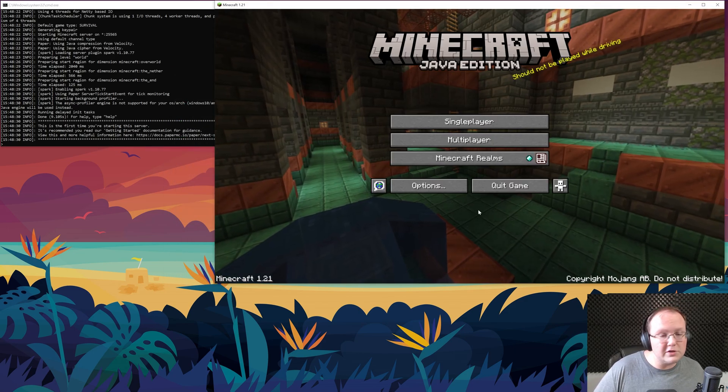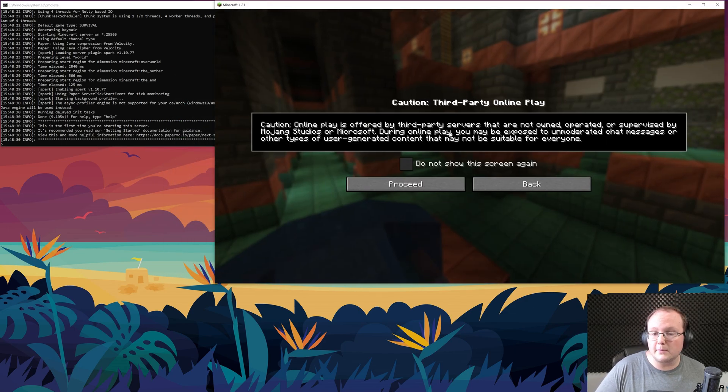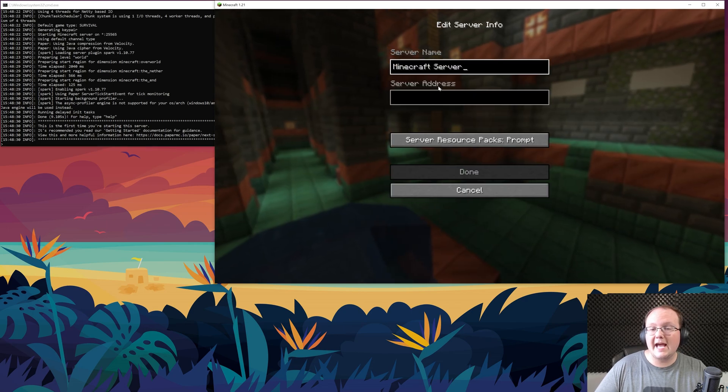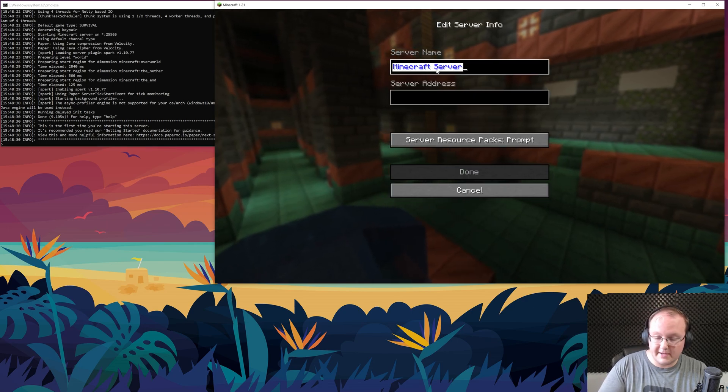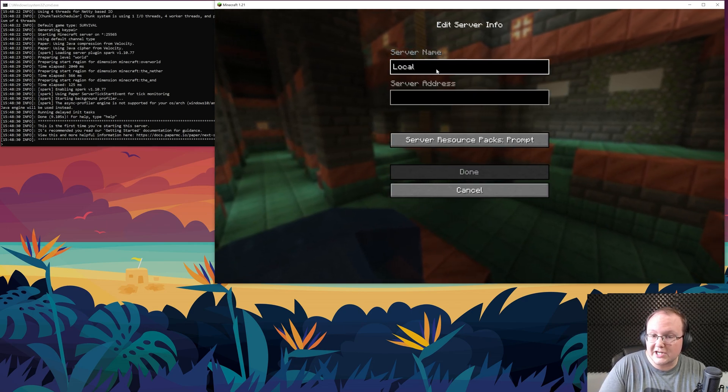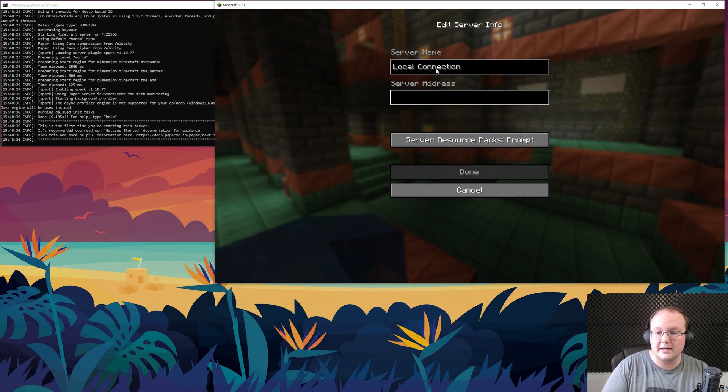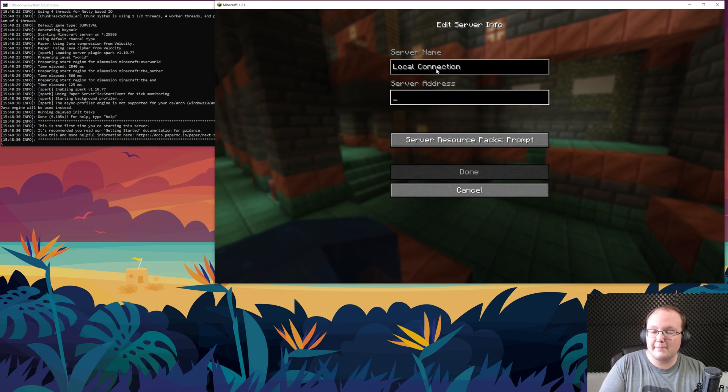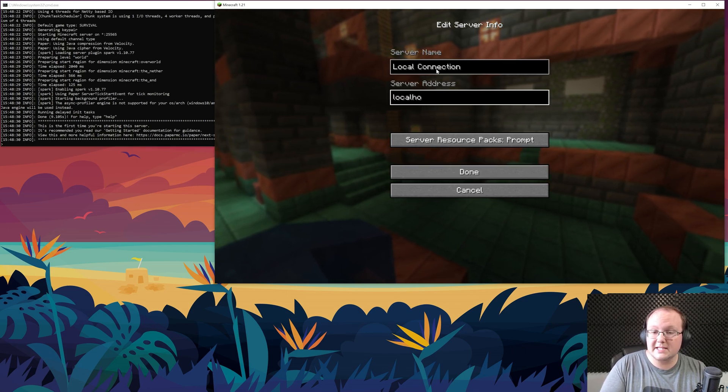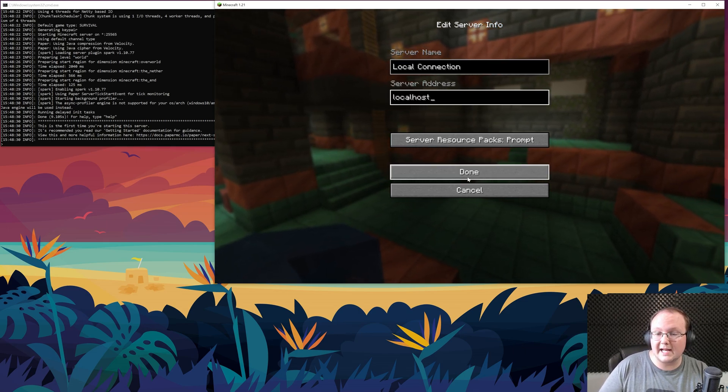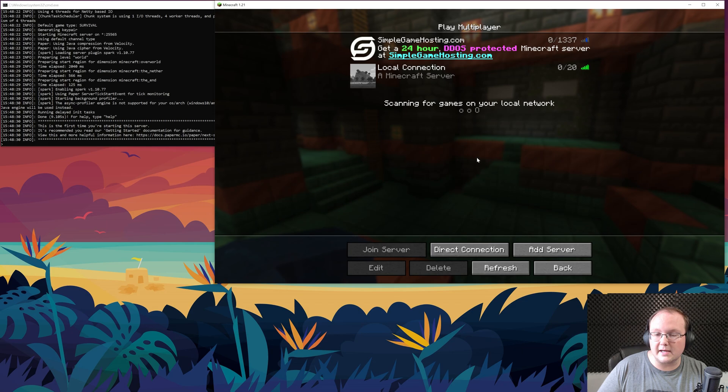Once Minecraft's open, for you to join this server, click on Multiplayer, click Proceed, and you can add a server here. I'm going to name this Local Connection, because it's a local connection, and only you can use it. Then, go ahead and name the server address localhost, all one word, exactly like that, and click Done.